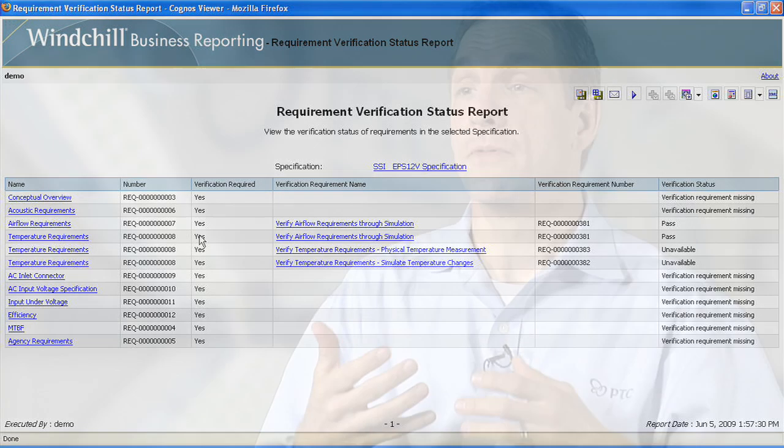Additionally, we provide the concept of a verification requirement out of the box, so you can link a verification requirement directly to a functional requirement and know how it's going to be tested. That verification requirement can be linked to downstream information such as test procedures, test results, and product configurations used in the test — giving you closed-loop requirements verification.